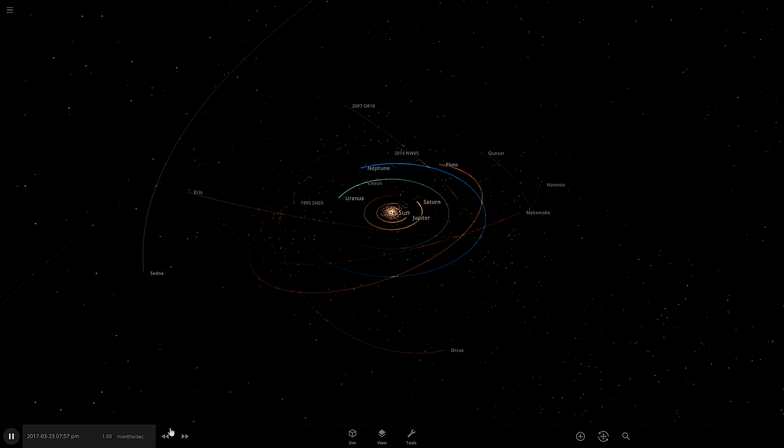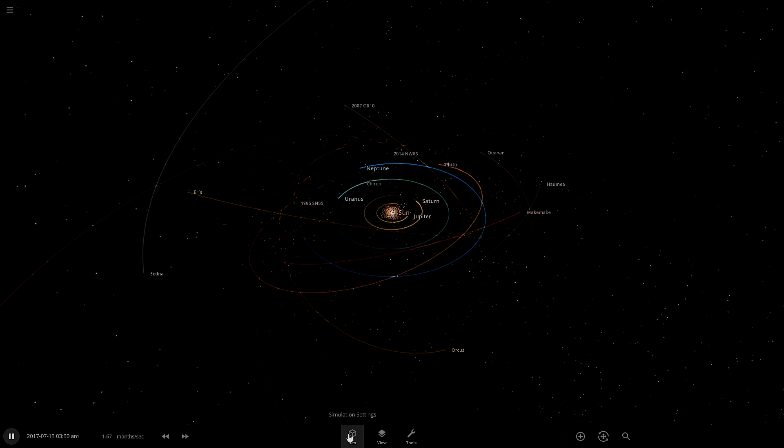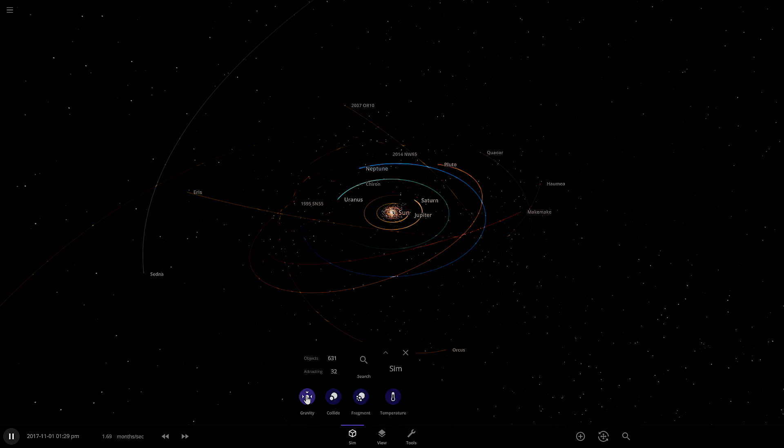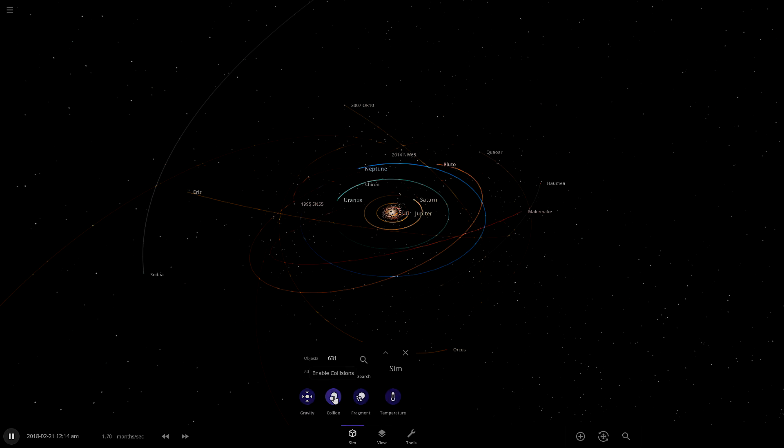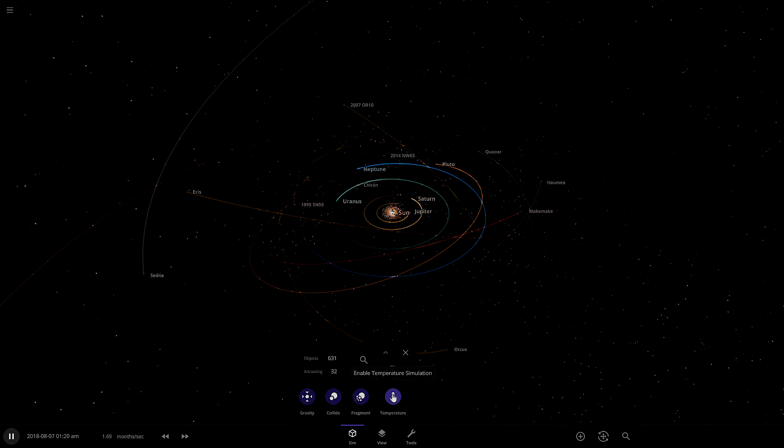This first one is simulation stuff. Collide, there's also temperature, gravity, collision.